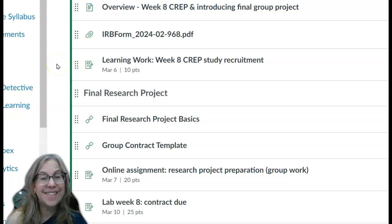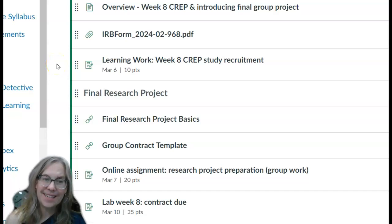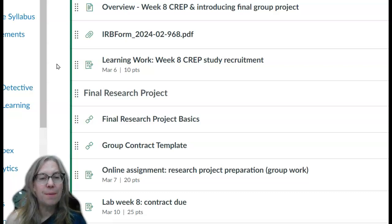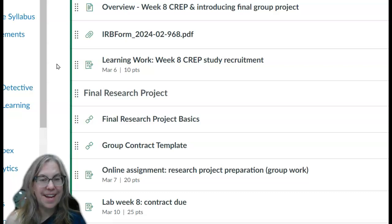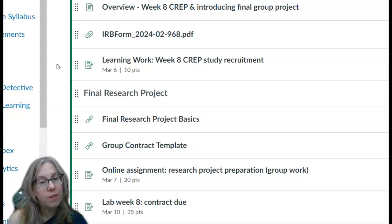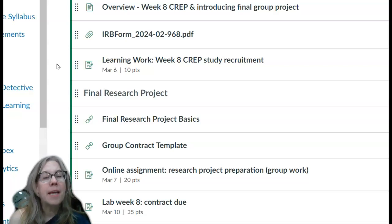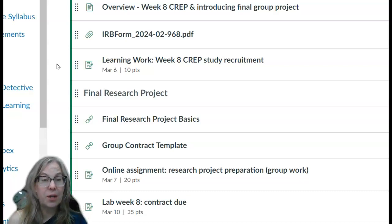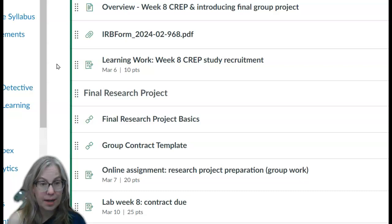Hey class, this is an exciting time. You have gone through and learned a lot of the basics for research methods, and now we're starting to implement everything you've learned. A lot of the assignments we've had is to help scaffold you towards this final portion of the project.